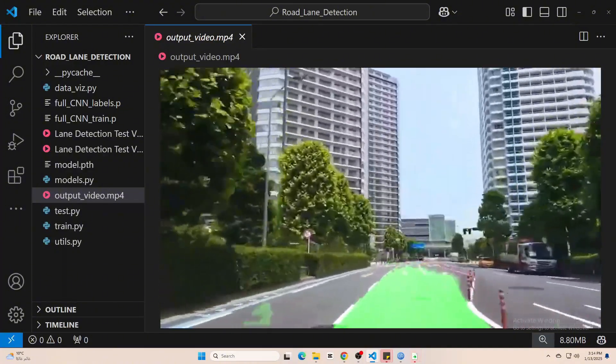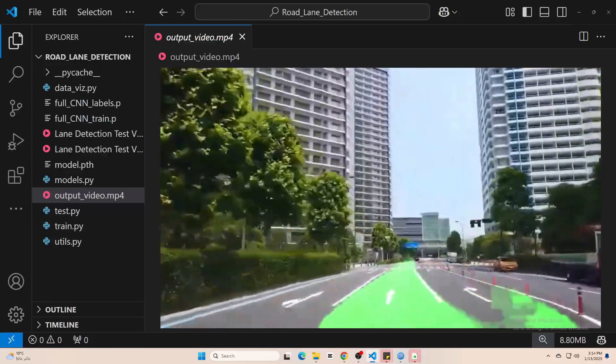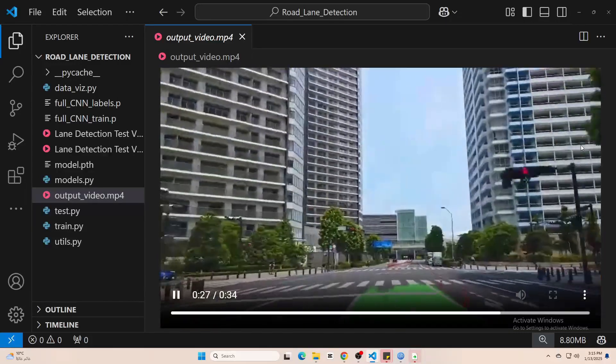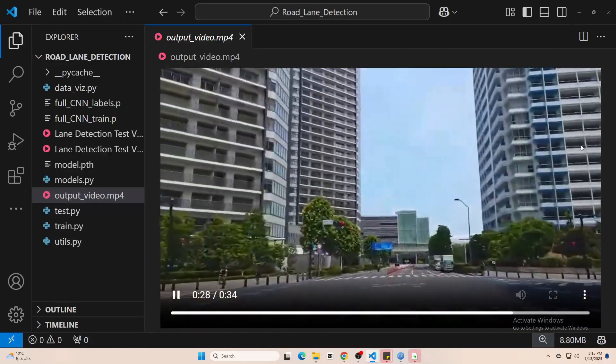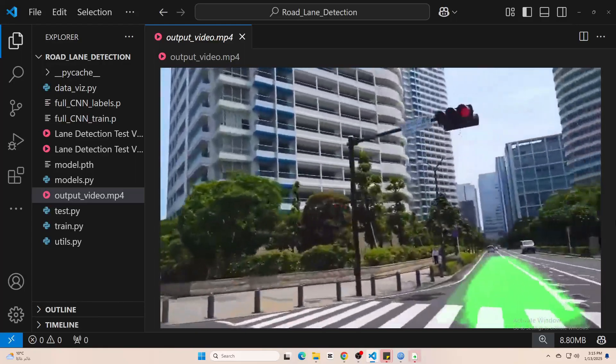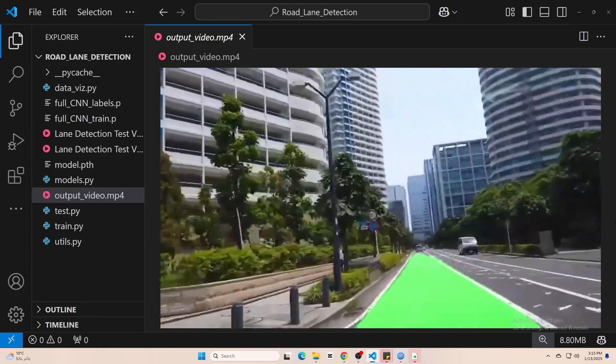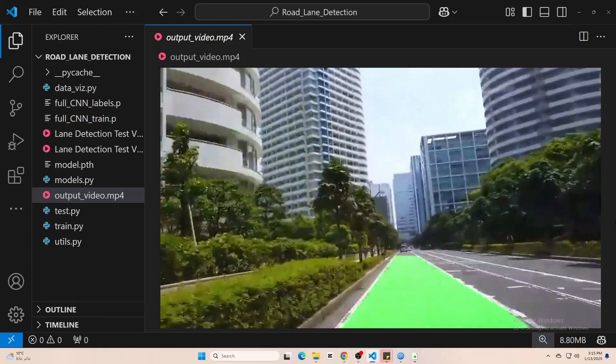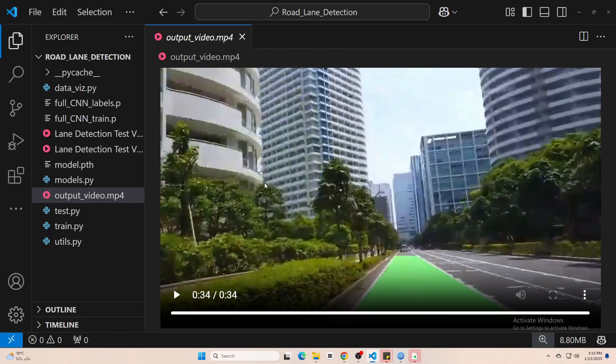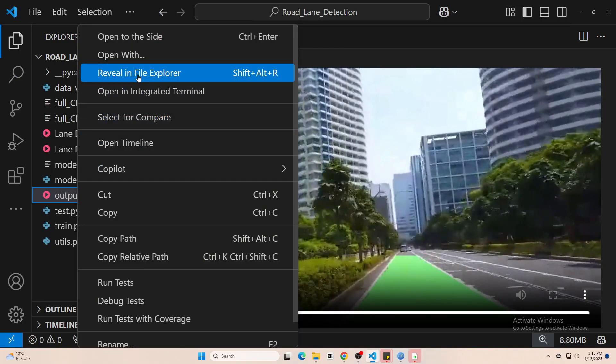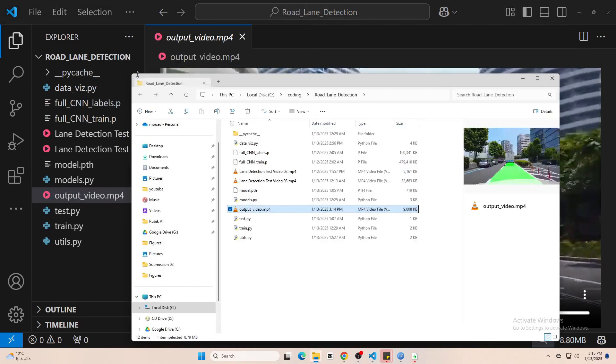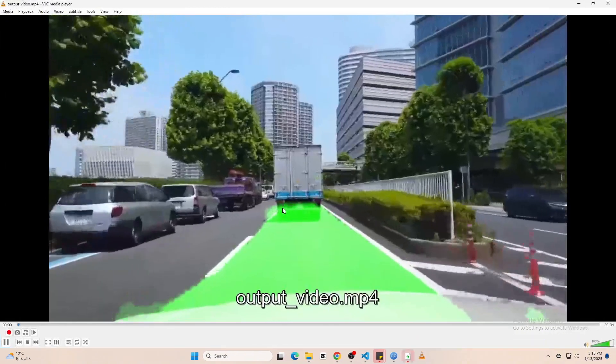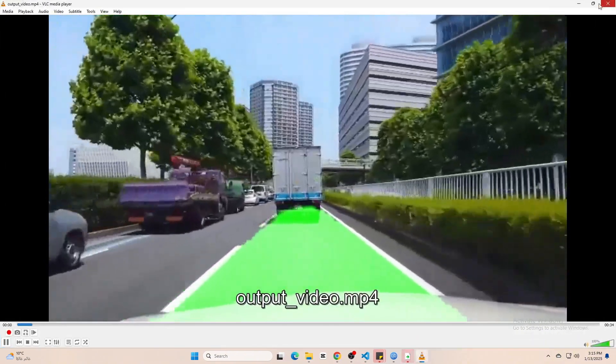Hopefully, this video gave you a clear idea of how to build and train a deep learning model for lane detection, how to prepare the dataset, and how to test your model in real-world conditions. If you want to try it yourself, you will find all the code and the dataset in the description box.